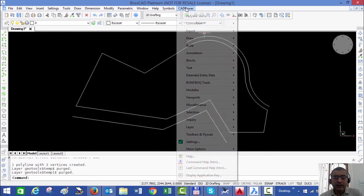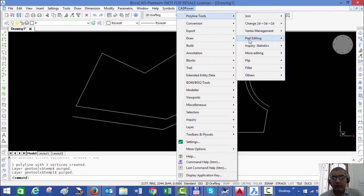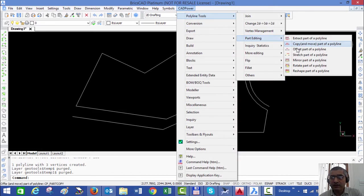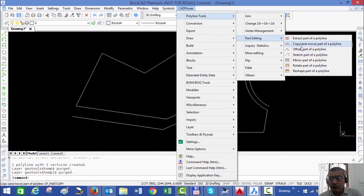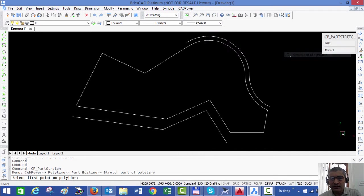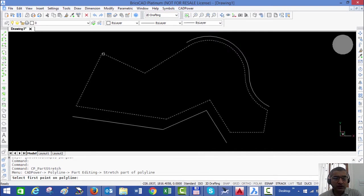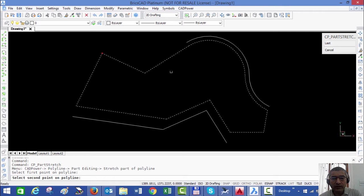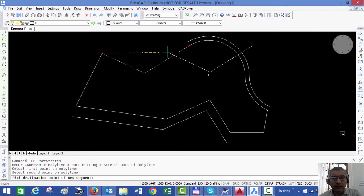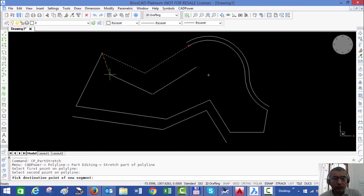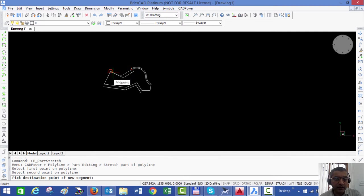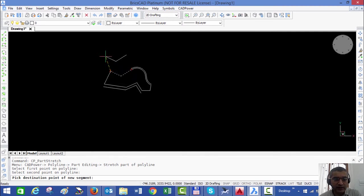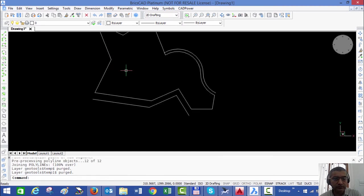The part editing tools in CAD power make it really fast. Let us look at some more options. For example, there is something called stretch. If I want to stretch this polyline between this point and this point, CAD power automatically extracts that part of the polyline and I can stretch it and place it somewhere here.